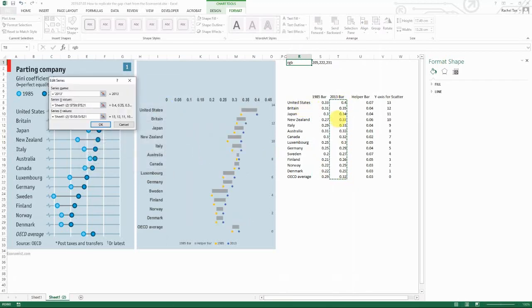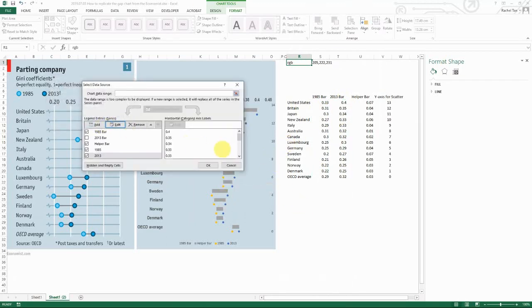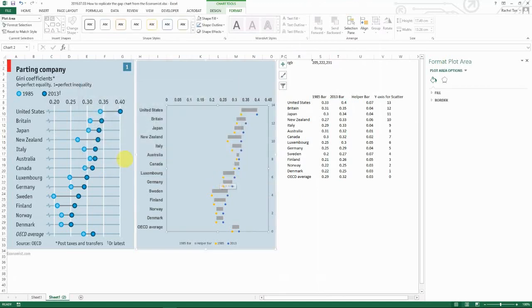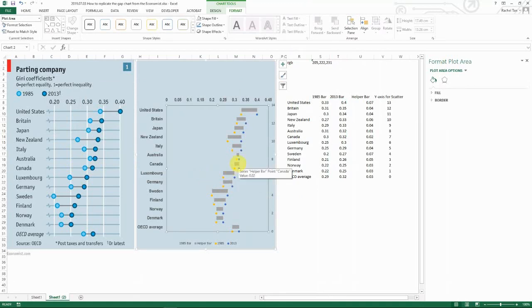And then you do the same with your 2013 data. So this is the vertical one that you want to show here. So now you can see, and when you okay it, you can see we actually already have all the elements in the chart. We have the dots, we have the lines. They're just not lined up and that's okay. Let's fix it now.